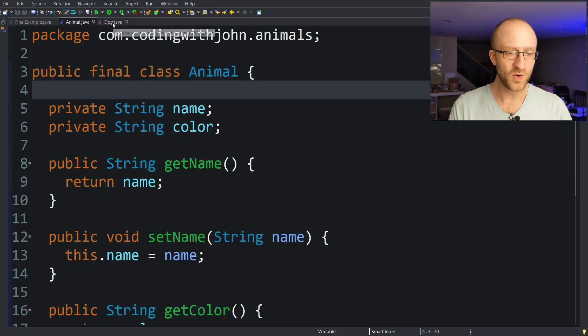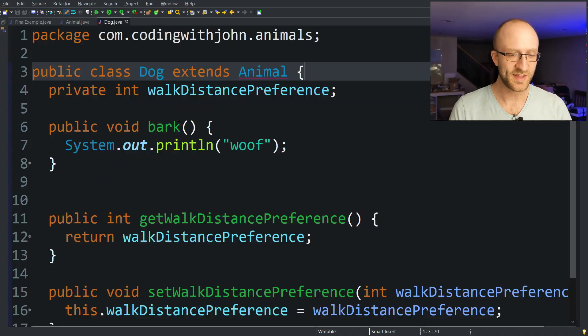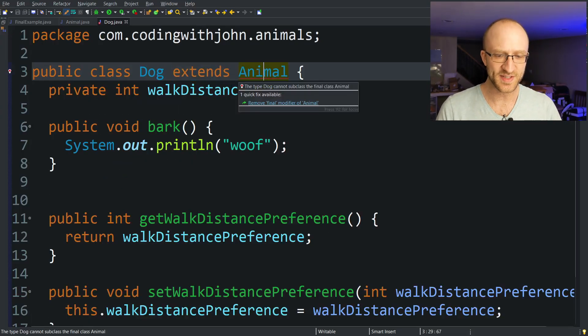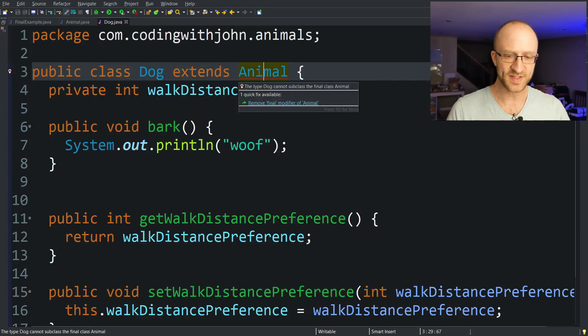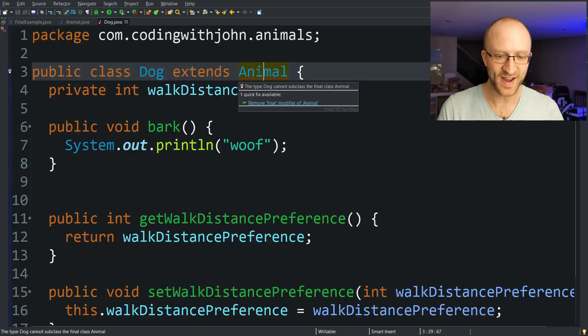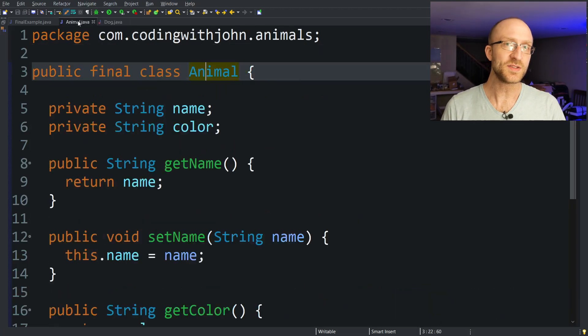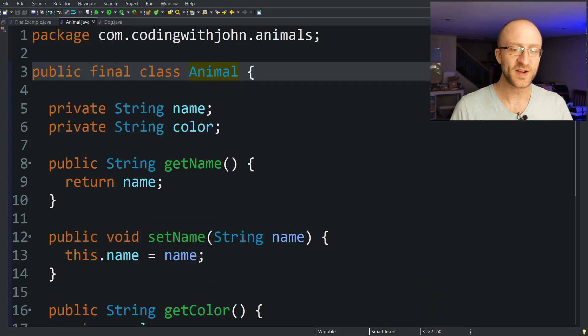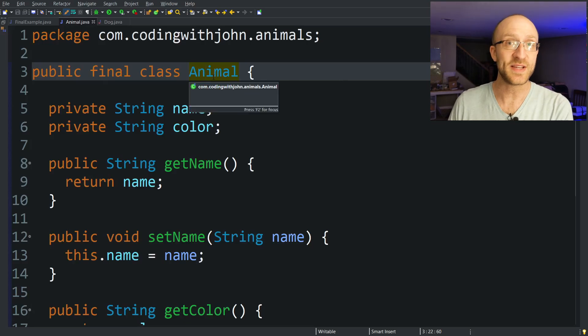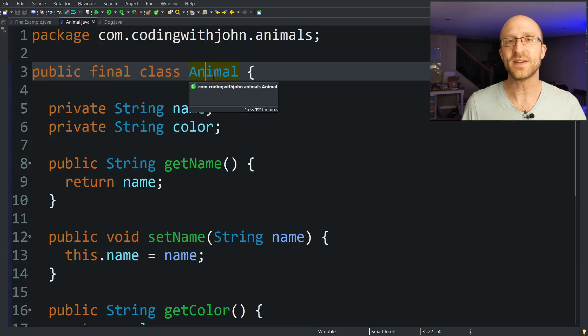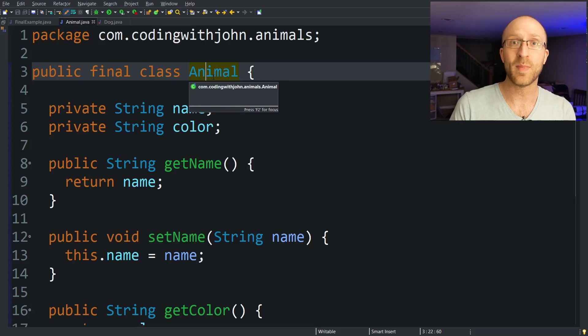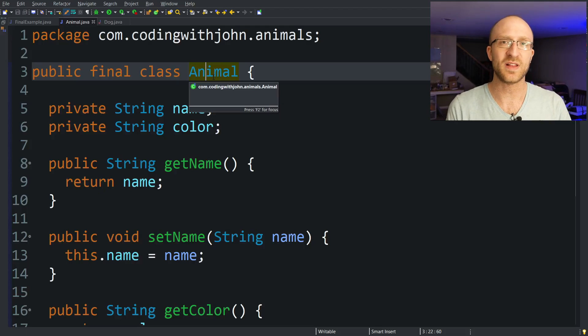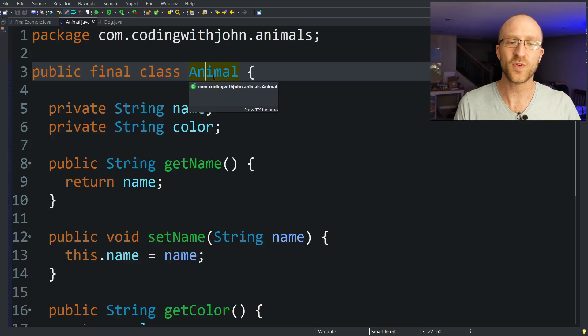Now you can see if we hop over to our Dog class that extends Animal, Eclipse is giving us this error and it says the type Dog cannot subclass the final class Animal. So for classes, you want to use this final keyword whenever you want your class to not be extended for whatever reason. In practice, when I've used final classes in my job, it's usually because it just doesn't make any sense for the class to be extended.